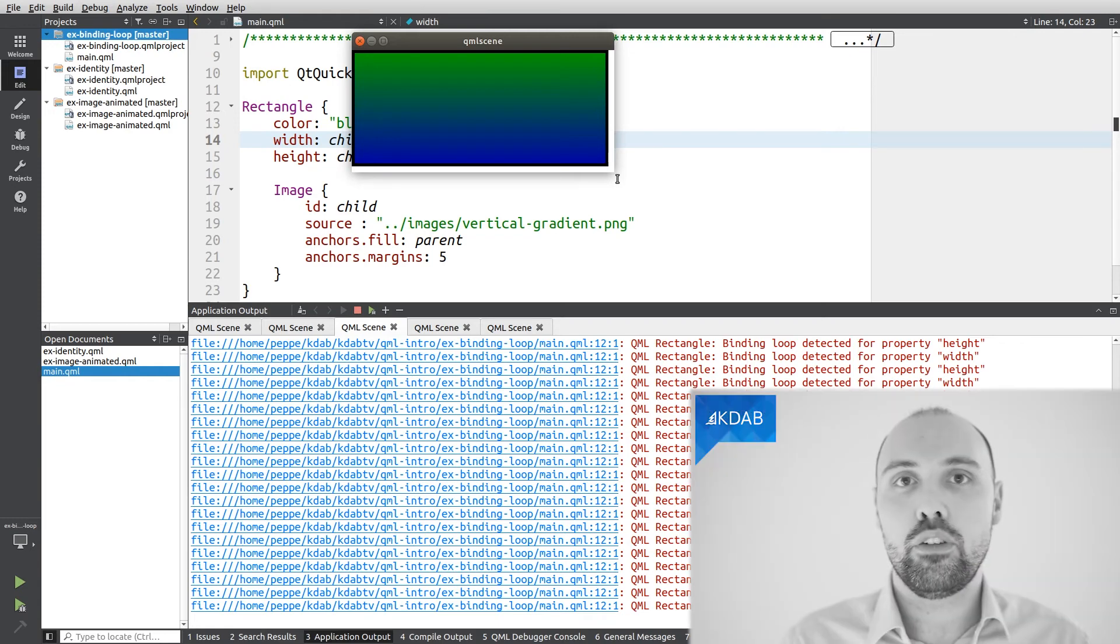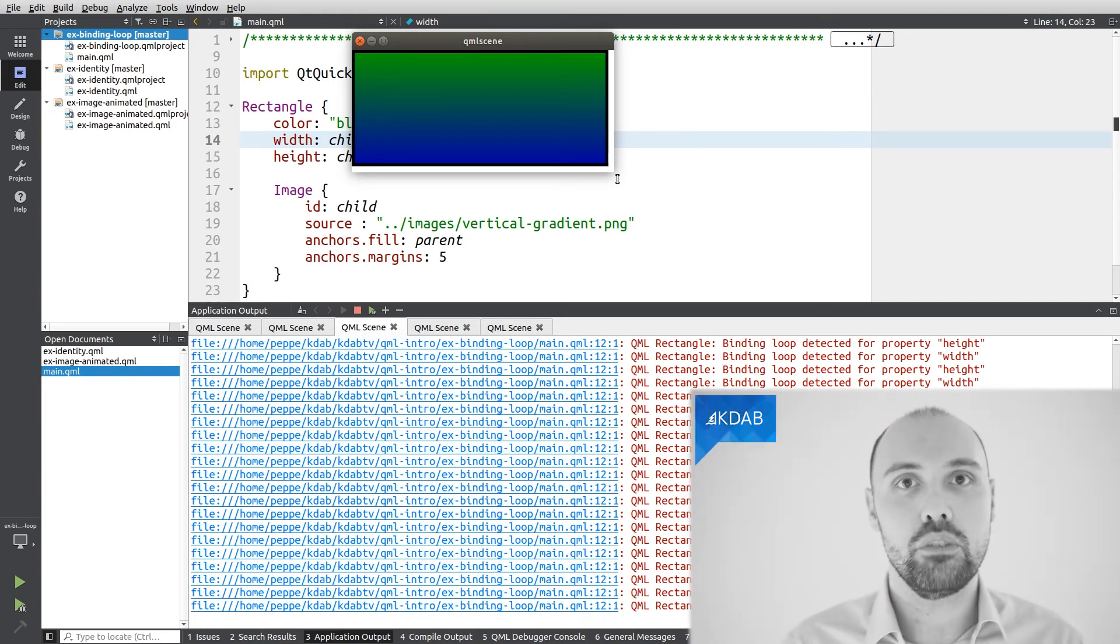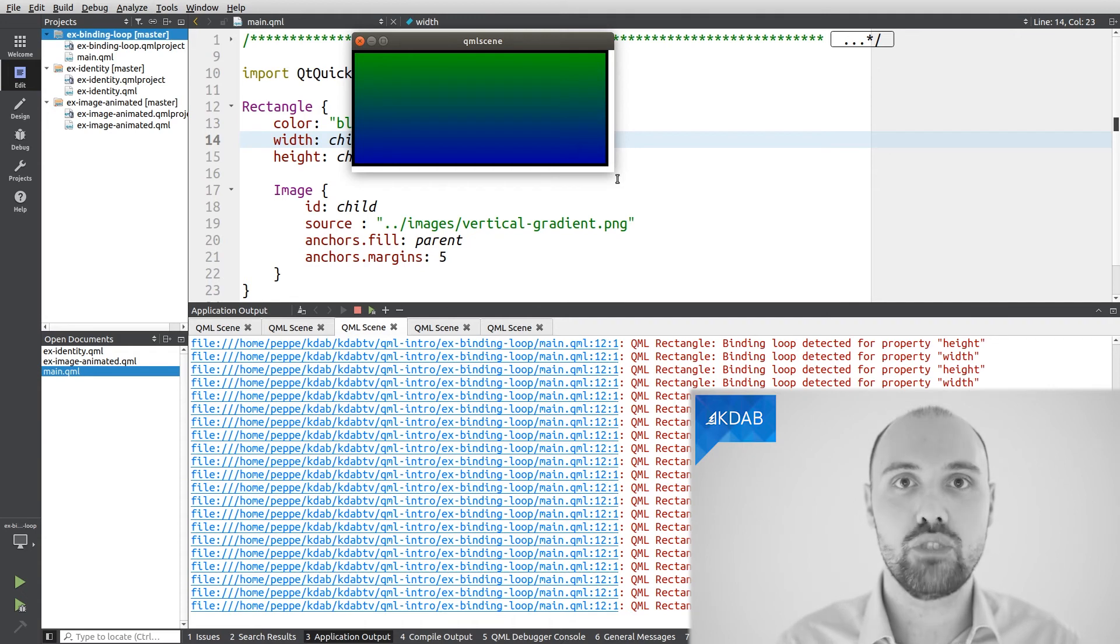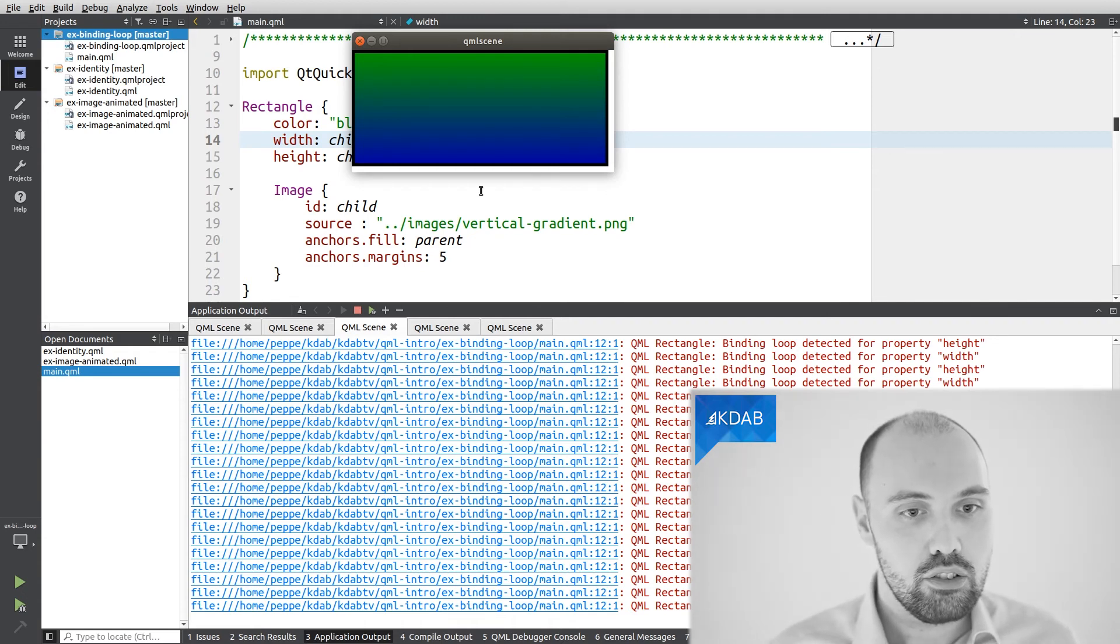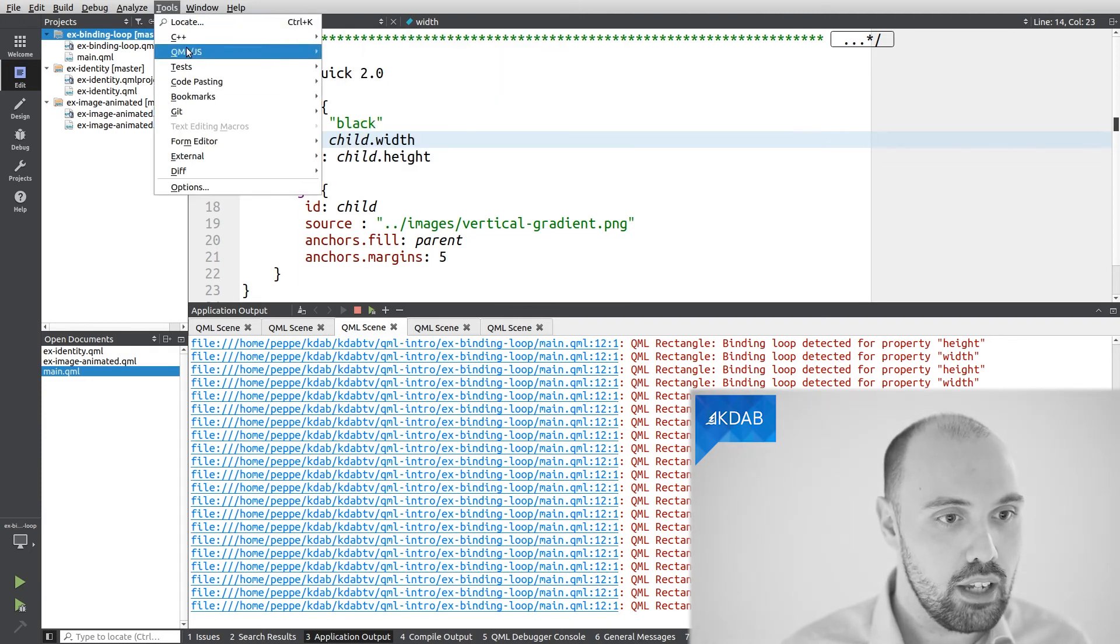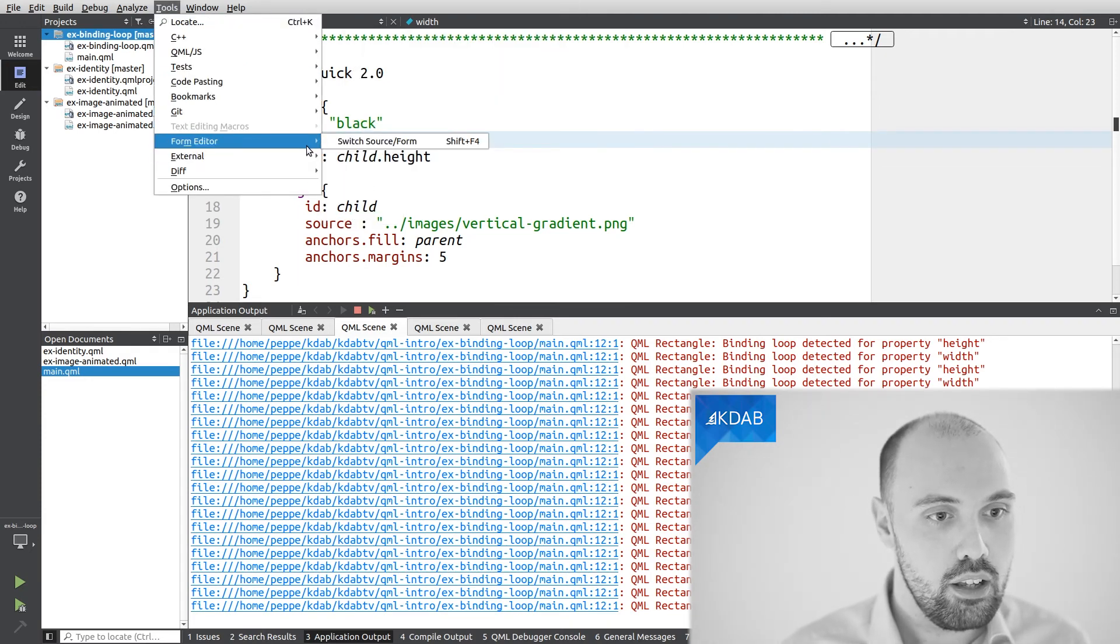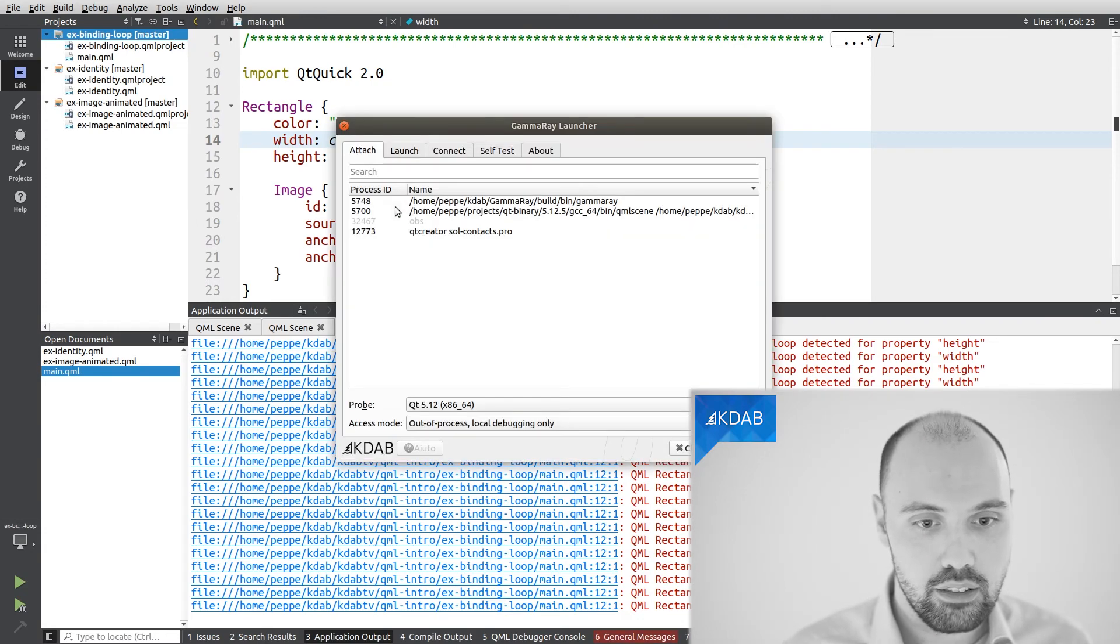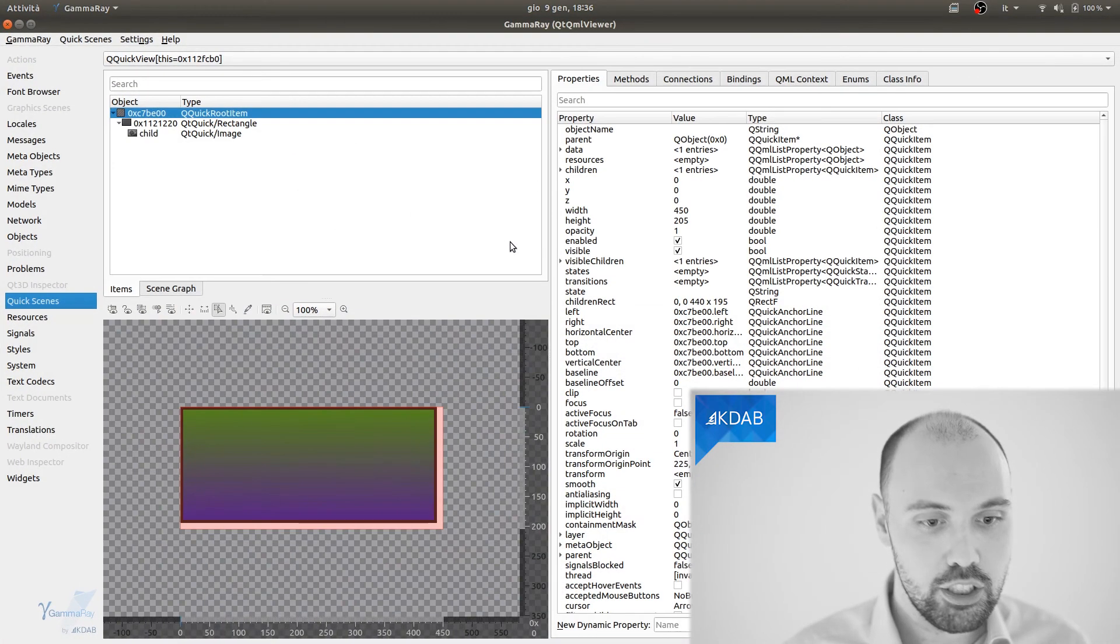How do I figure out what's wrong here? Well, this is a kind of a simple example, but as I told you, these examples can go out of hand in more complex applications. Luckily, we have a tool, GammaRay, that shows us the binding loop. So I'm going to launch GammaRay once more in this very example here. I can launch GammaRay here from this button, and I'm telling GammaRay to attach to the running application.